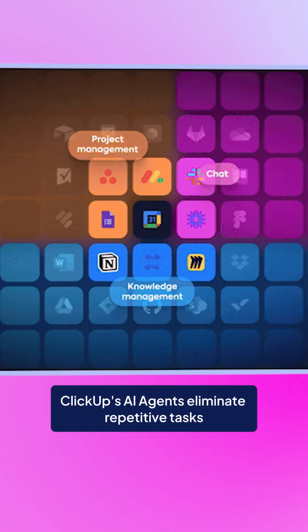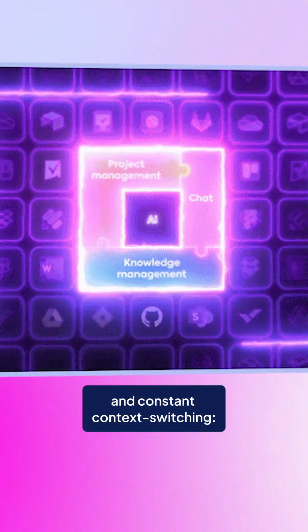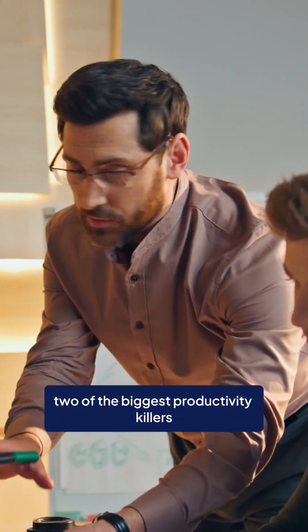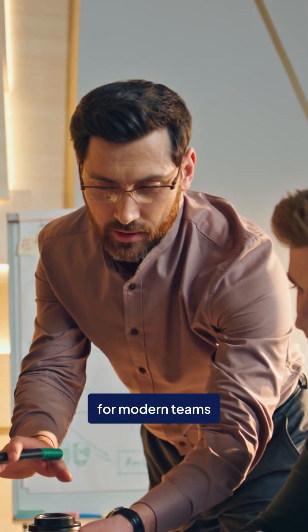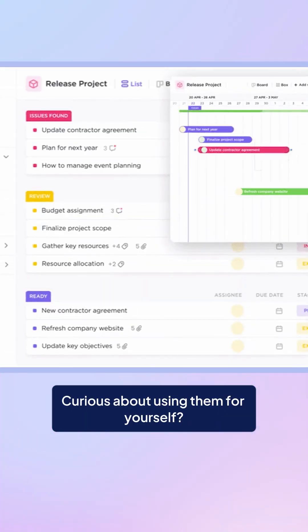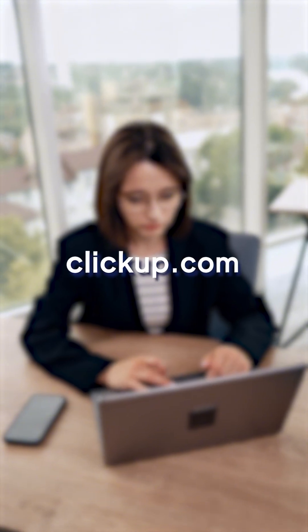ClickUp's AI agents eliminate repetitive tasks and constant context switching, two of the biggest productivity killers for modern teams. Curious about using them for yourself? Sign up for free at ClickUp.com.